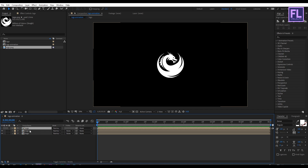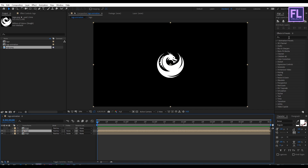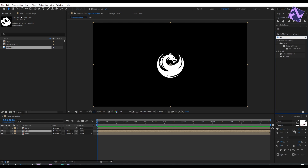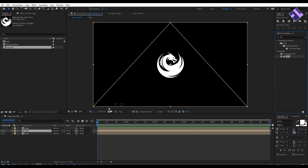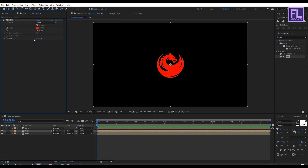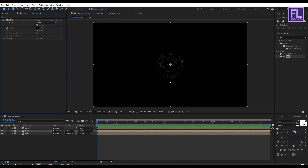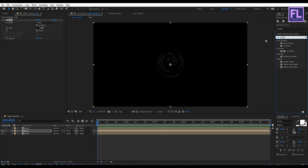Select the second layer, then go to the Effect and Presets window and search for Fill. Select this effect and apply it onto this layer, then set the color to black. Then go back to the Effect and Presets window and search for Matte Choker. Select this effect and apply it onto this layer.